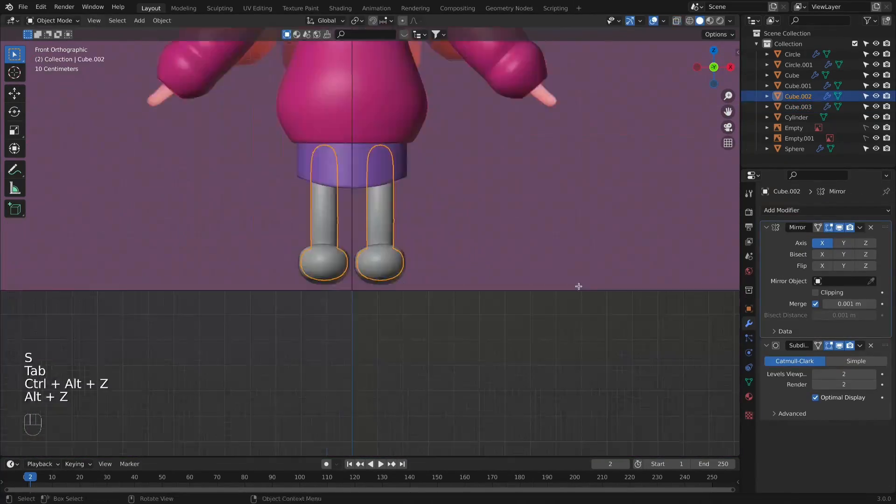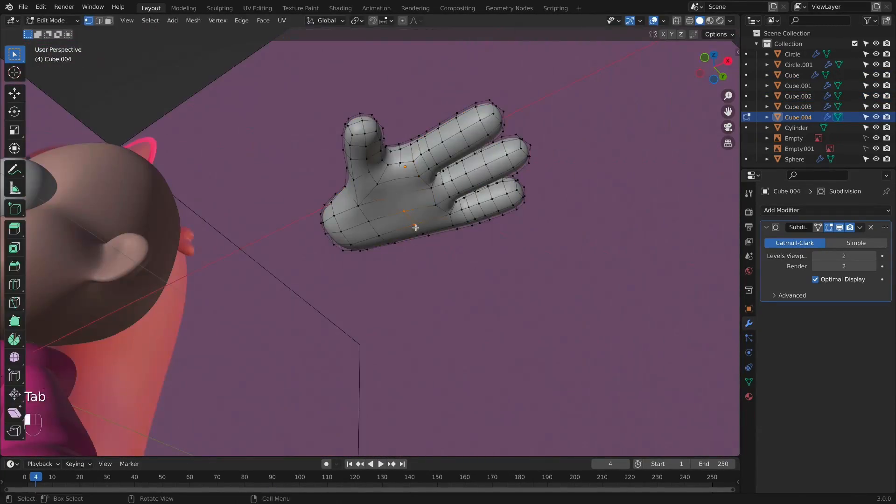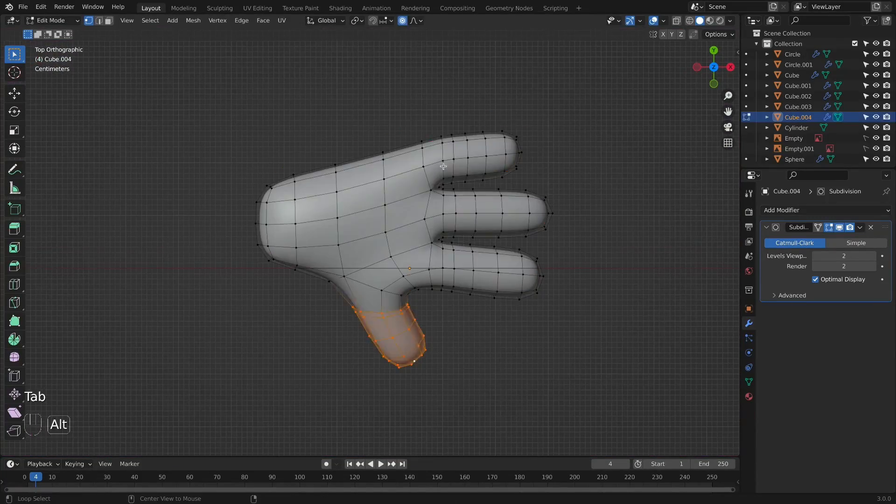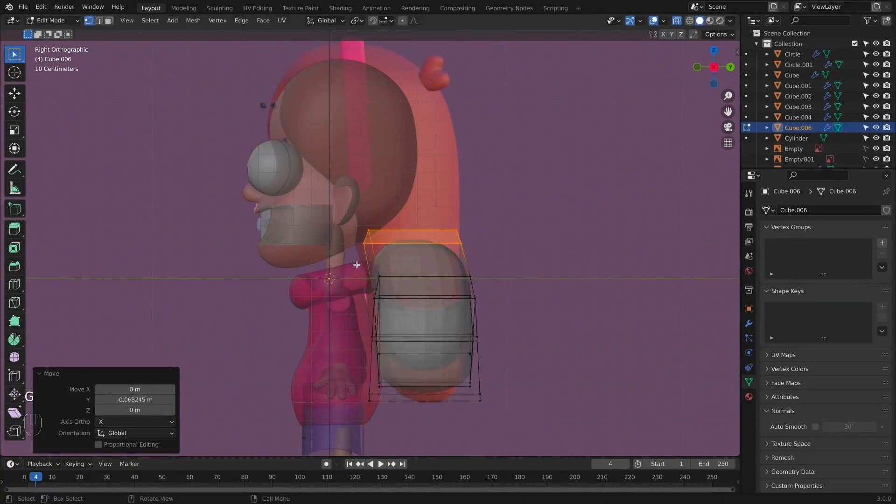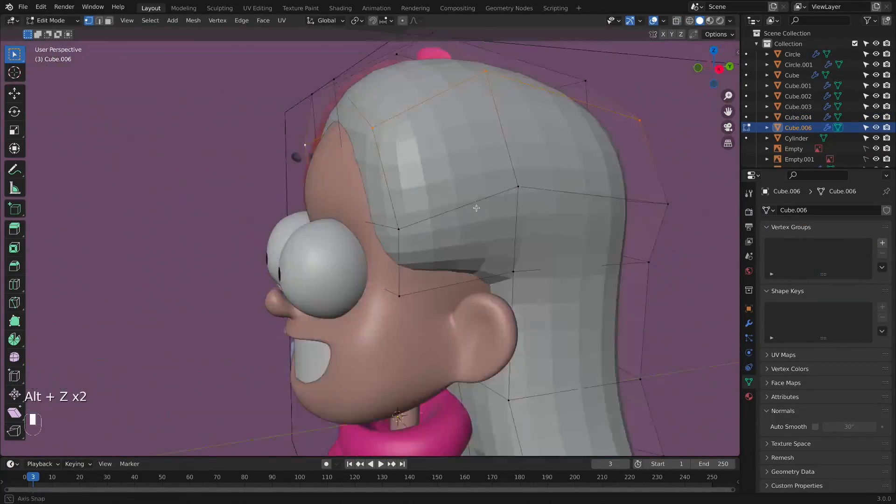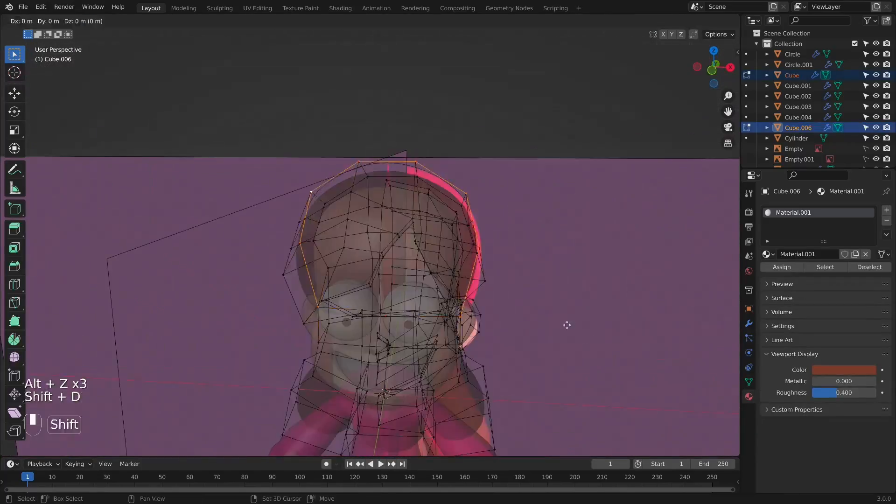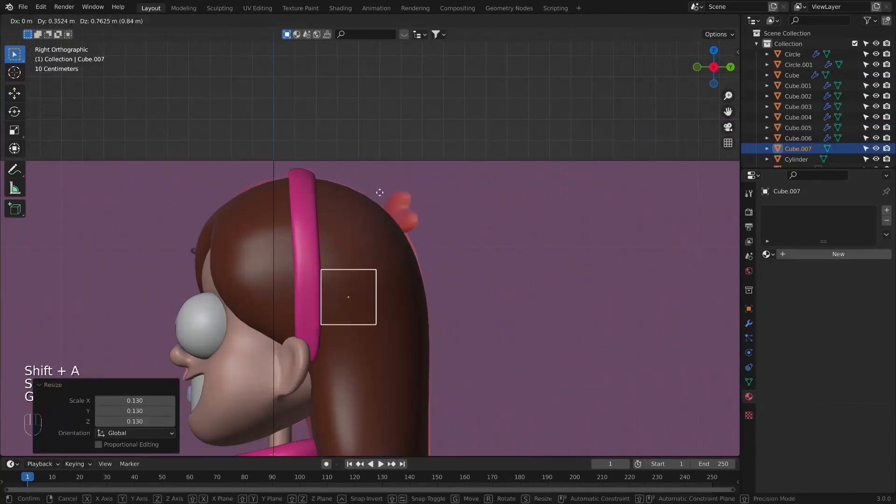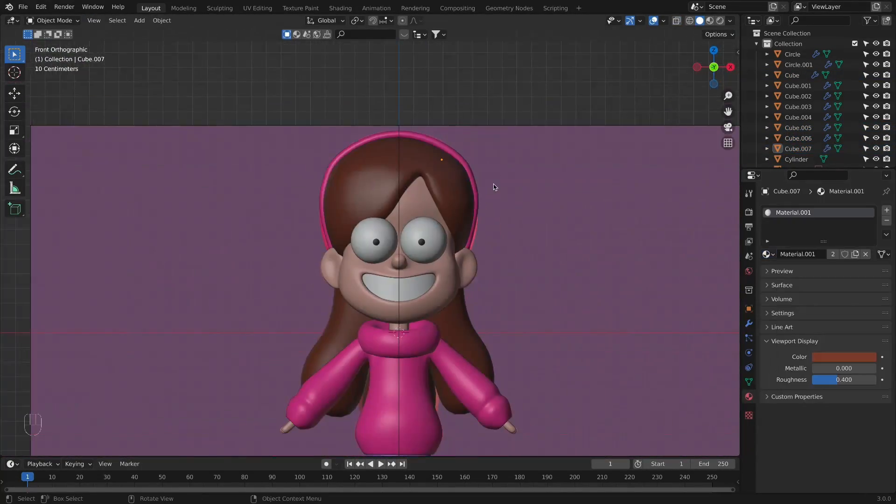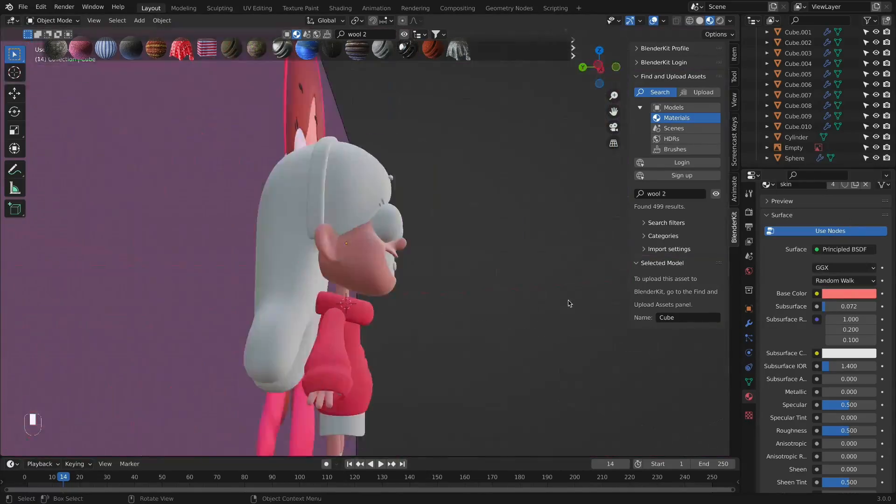After we finish modeling the body and the clothes, we will focus on the hands, hair, and final details such as braces, eyebrows, and eyelashes. When we finish the modeling, we'll start applying the materials and finalizing the character creation.